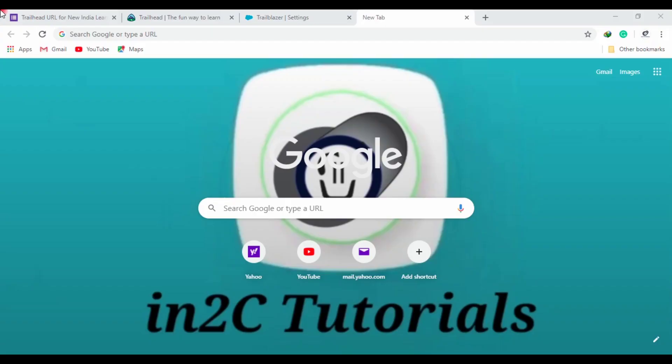Hi guys, welcome back to this channel. Today's video is quite important and this video is completely about how to log in to Trailhead Salesforce course. It's quite important, don't skip this video.